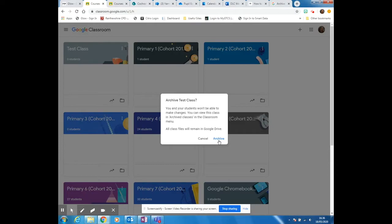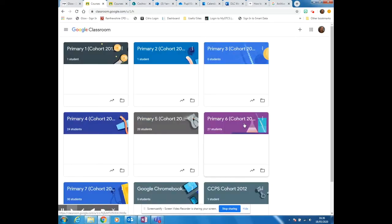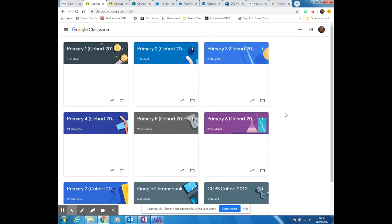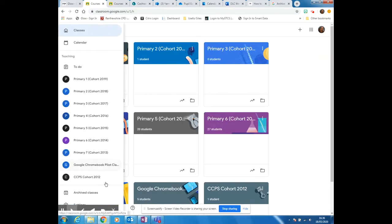Once you've archived it, you can't make any changes. Click on archive and you can see that has disappeared from your immediate screen now.